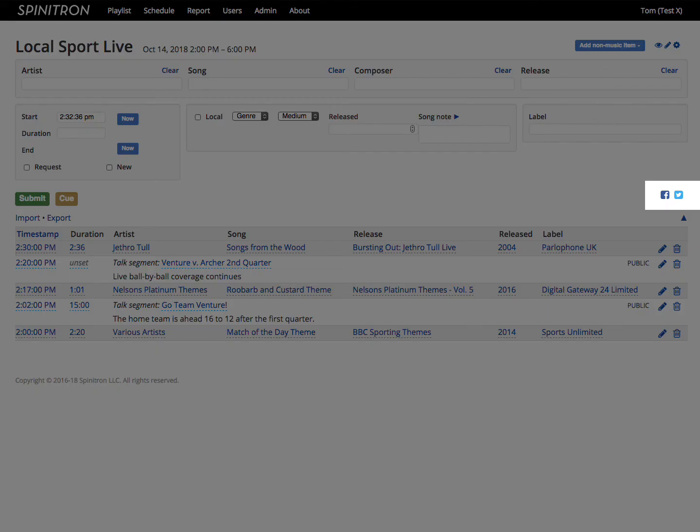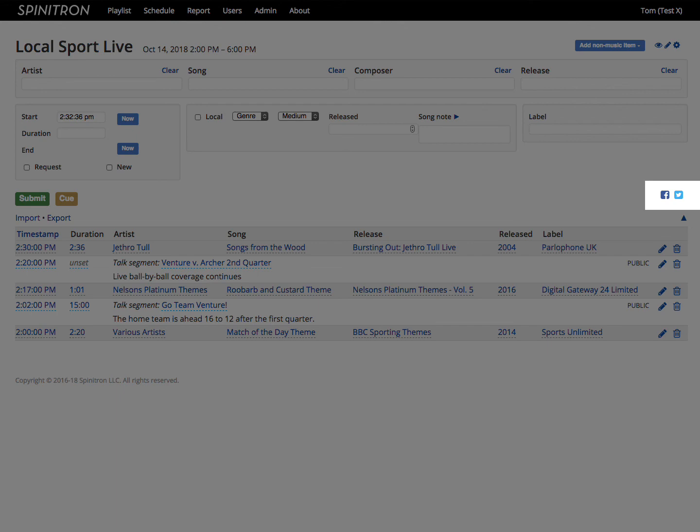The Facebook and Twitter links will share this playlist either to Facebook or to Twitter. And that's the end of our tour of the furnishings of the playlist worksheet.